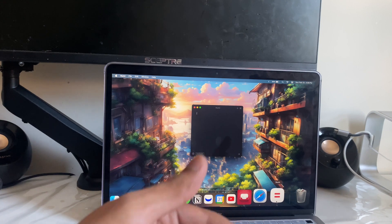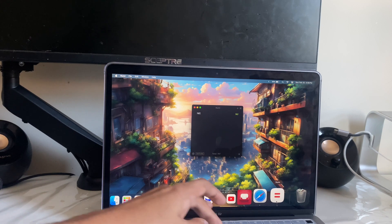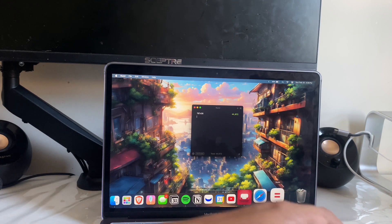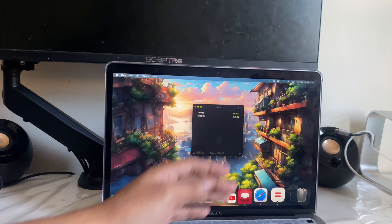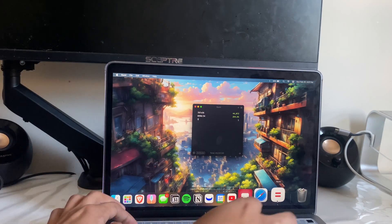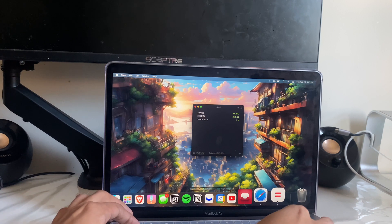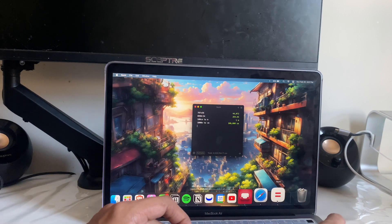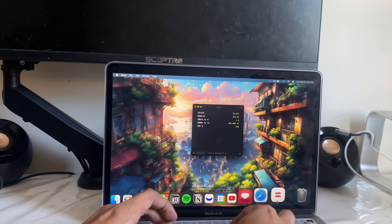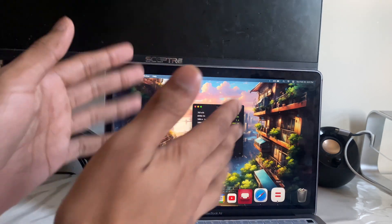App number eight is called Numi, and it's the calculator everyone should use on Mac instead of the default one. Not only can you do simple math, but you can also do complex calculations, unit conversions like meters to meters, and even currency conversions — for example, type 100 Euro in Dollar and it instantly converts it. How cool is that?